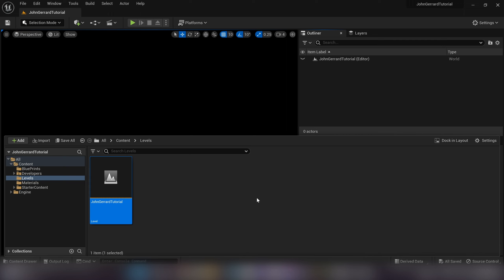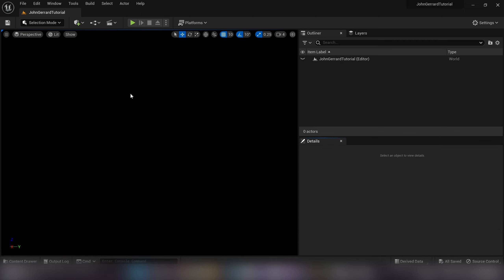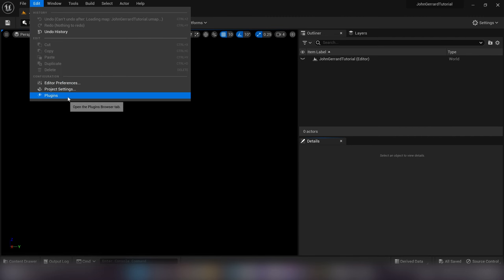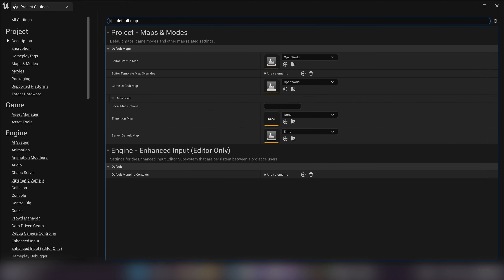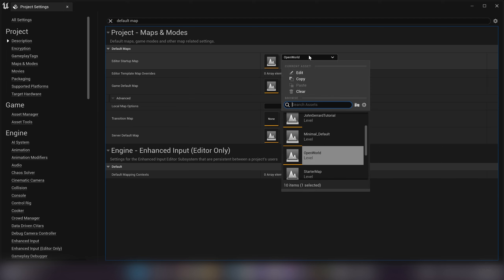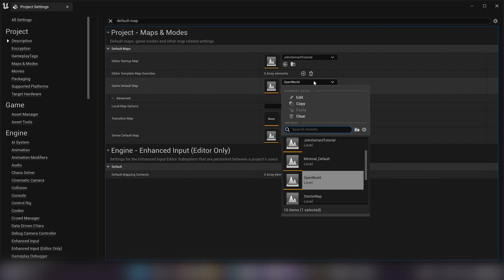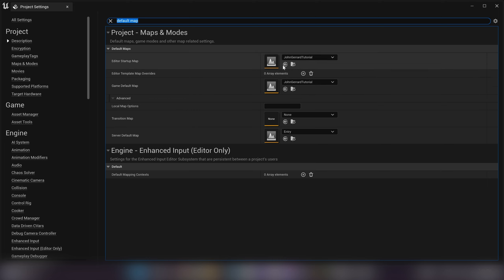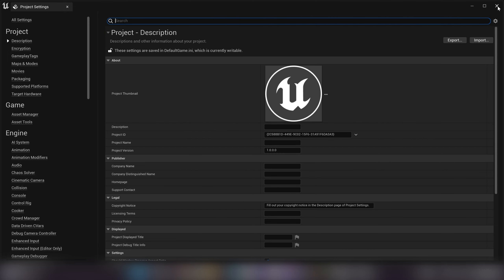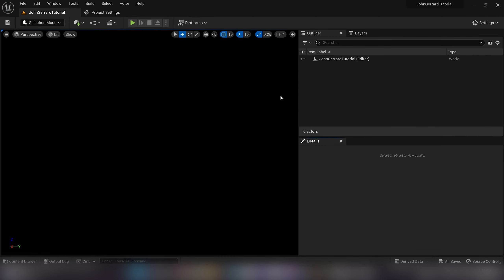We'll open that one up. I'll go over to Edit > Project Settings and search for 'default map' — we can choose which map opens straight away when we first launch Unreal. I'll choose the new level we just created for both the editor and game default map, so we go straight to that level without hitting the weird default world. Then I'll dock project settings and save.